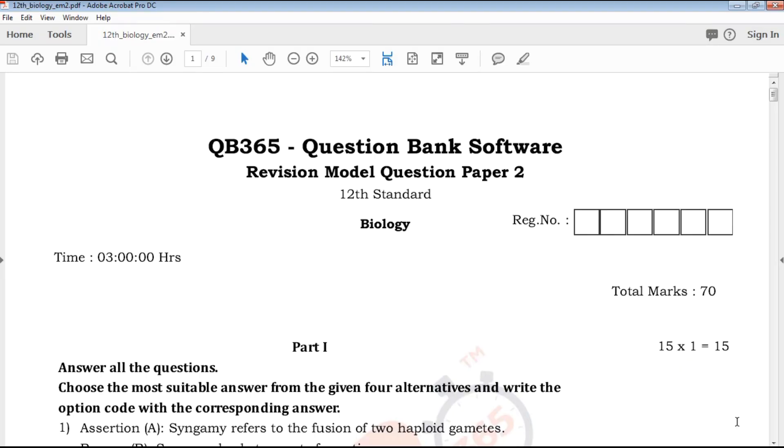Hi friends, welcome to QB 365 YouTube channel. In this video, we will talk about revision model question paper 2, 12th standard biology, English medium.